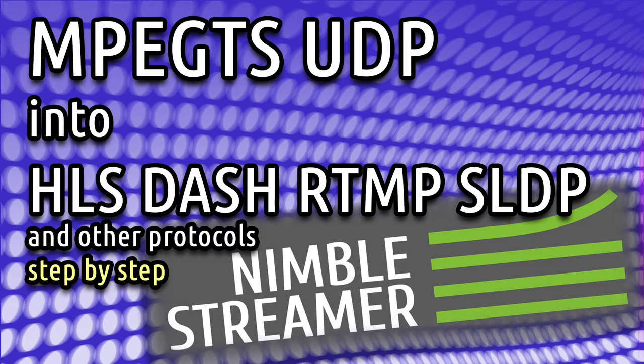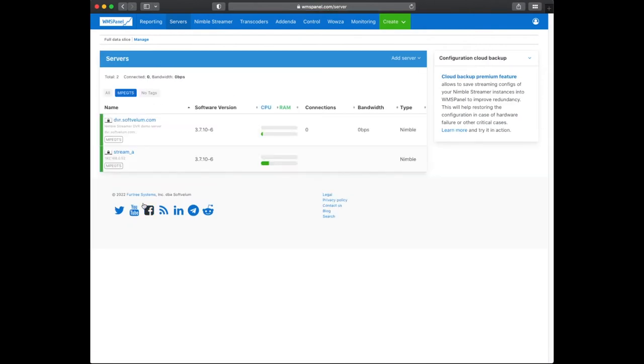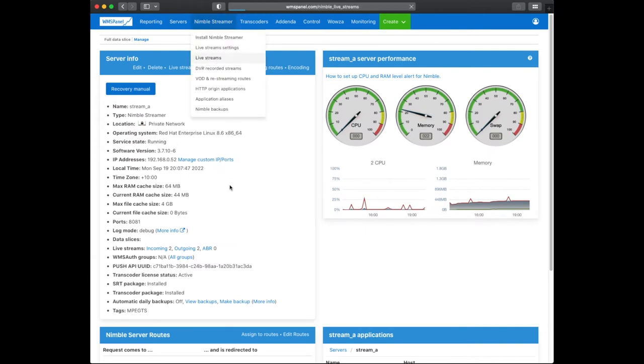We receive the stream from a source and just repackage it into multiple output playback protocols. We have installed two Nimble instances. The edge instance will process the streams while the origin instance will be the source for MPEG-TS.